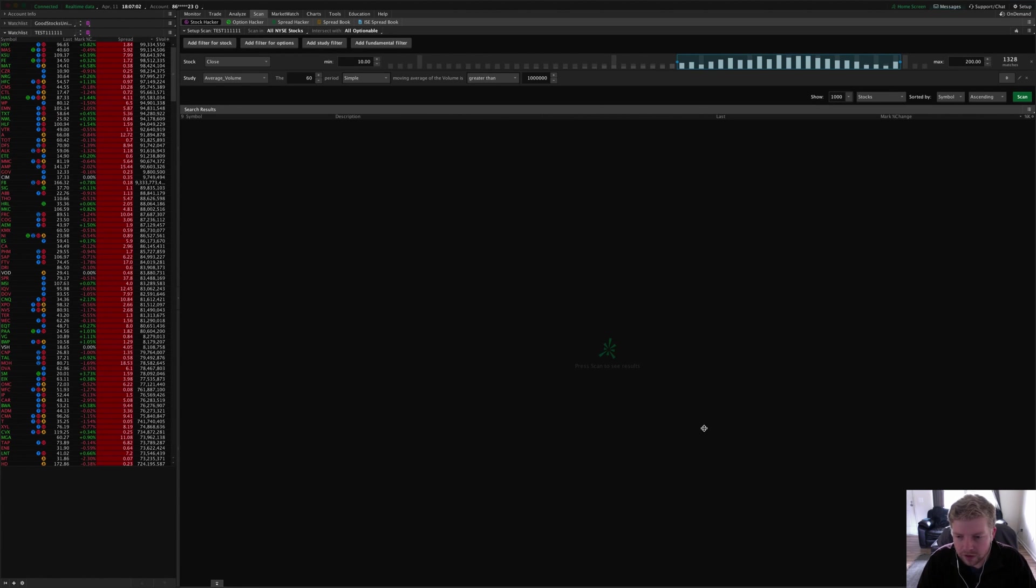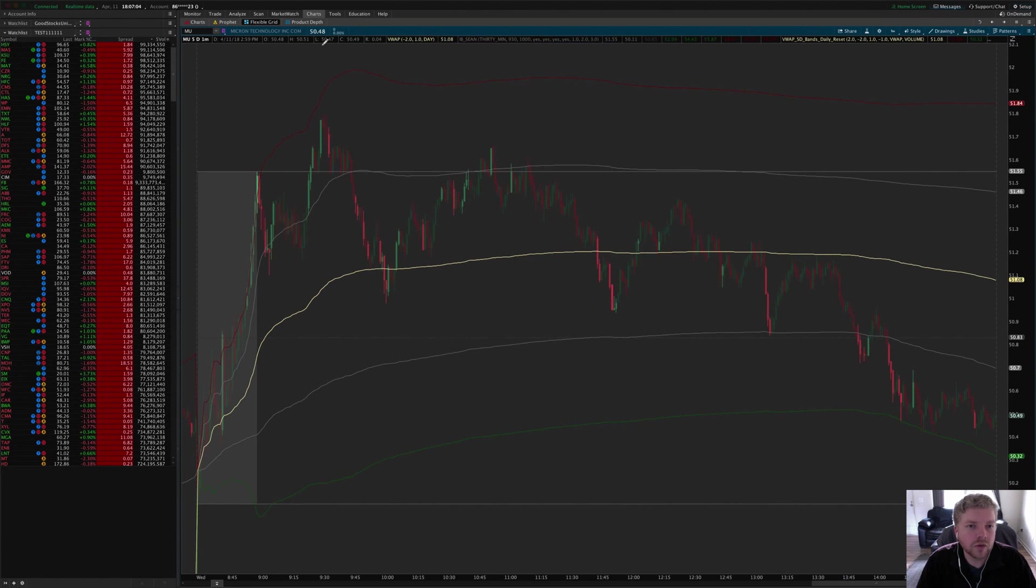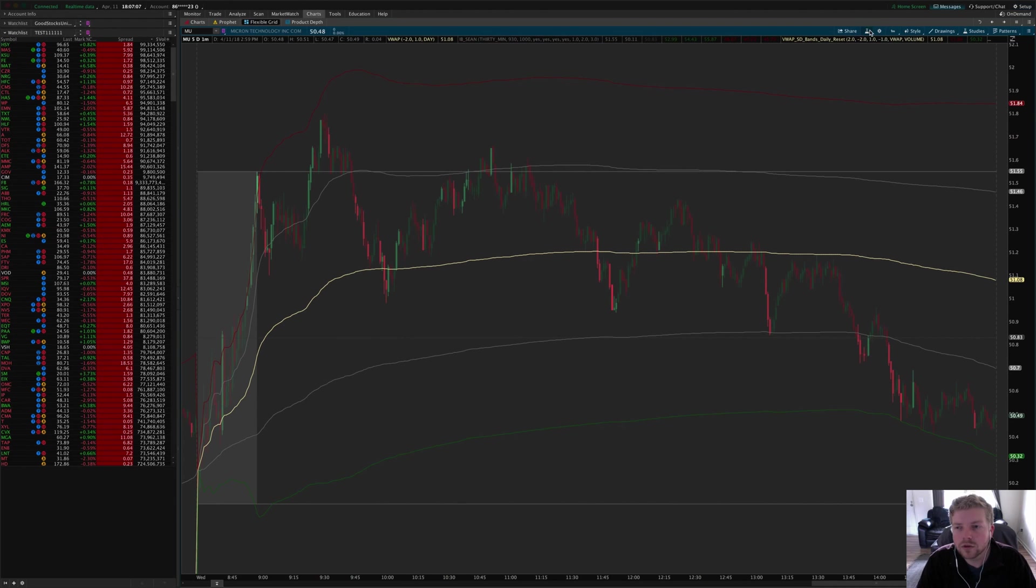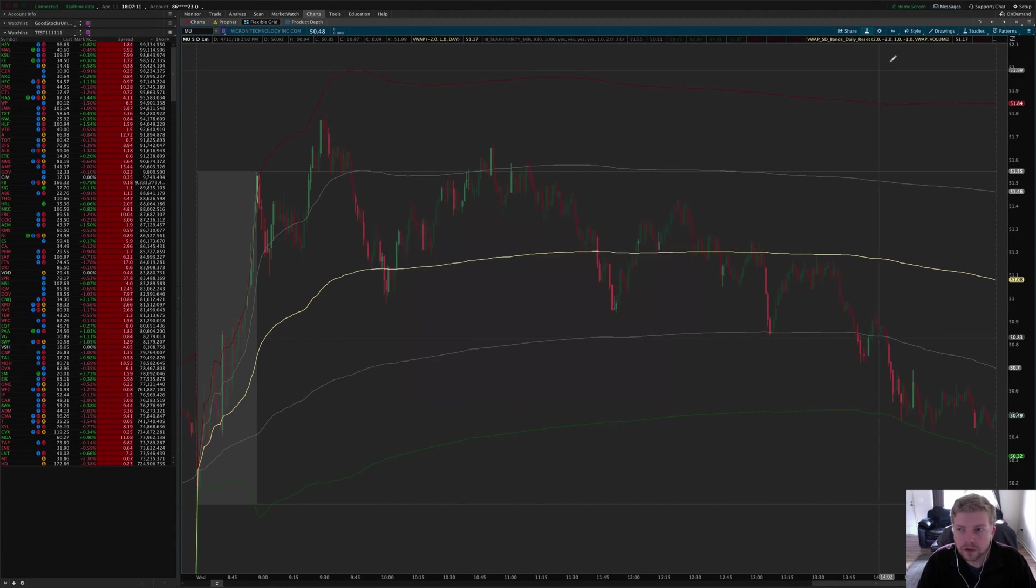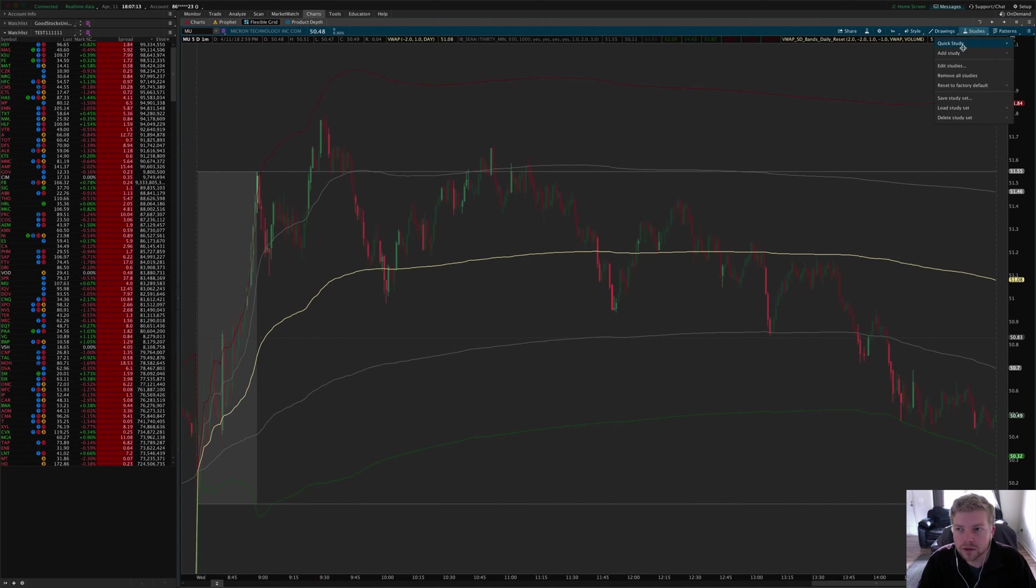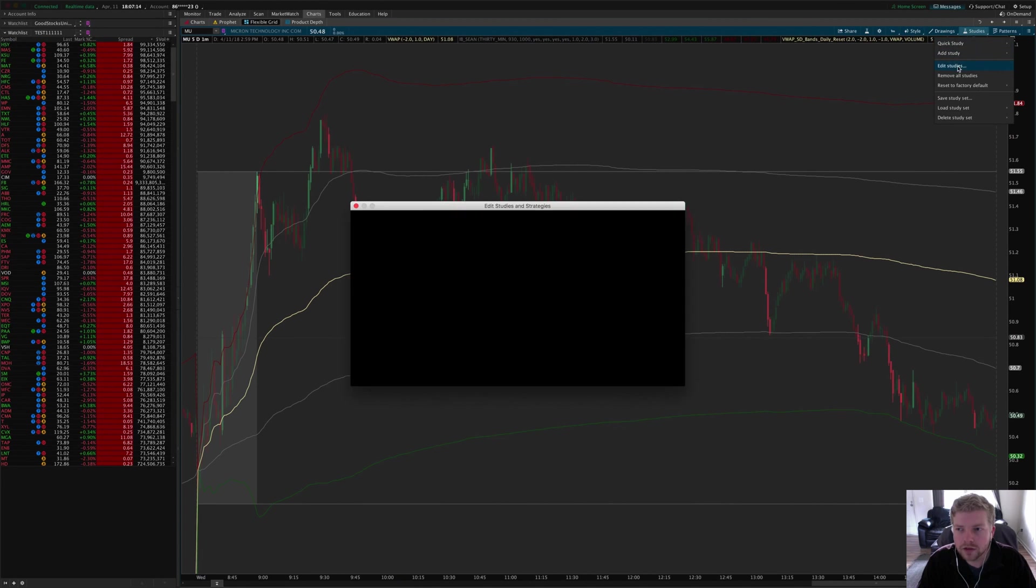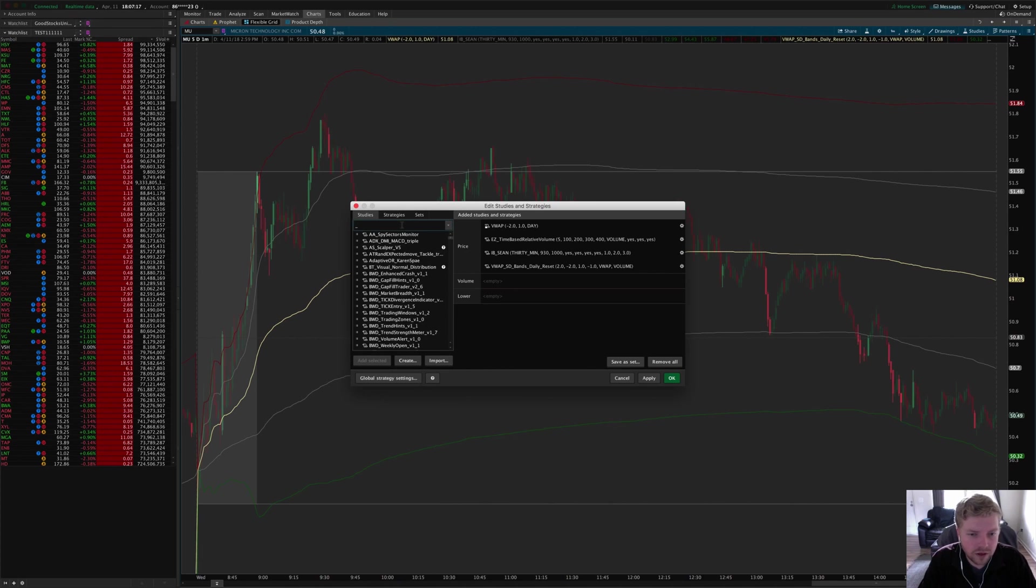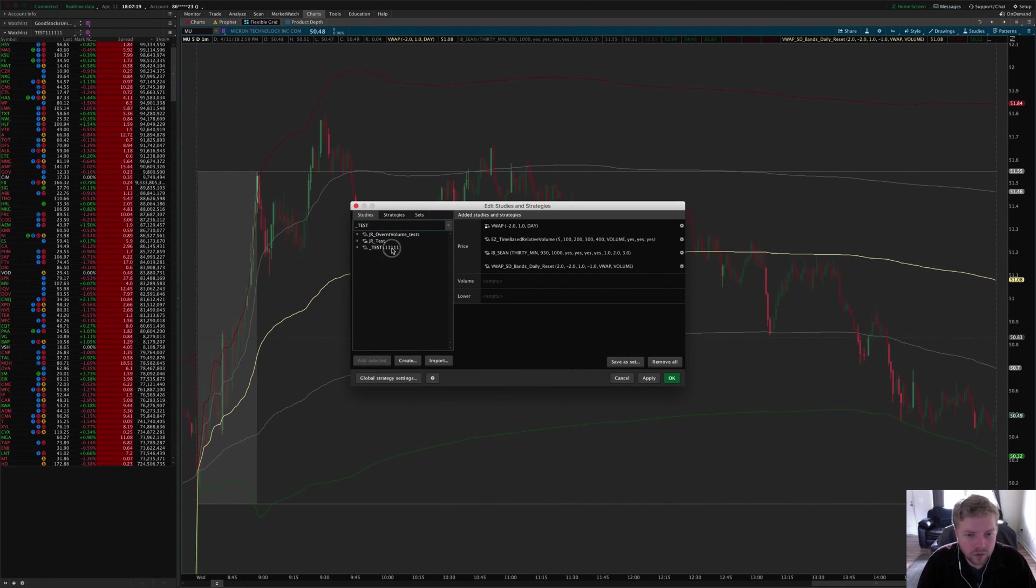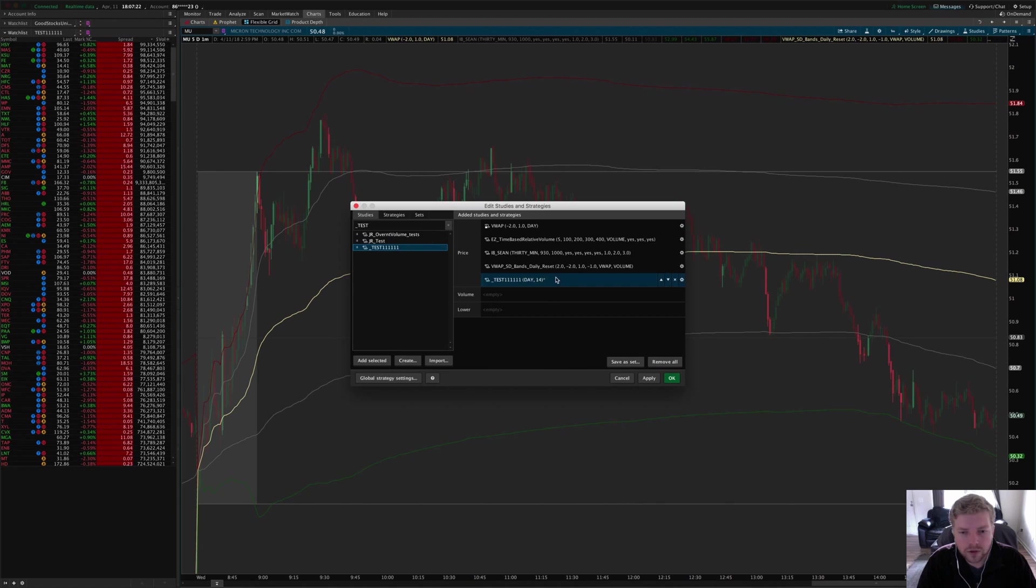Now switch over to the charts, go to my studies shortcut here. You can also go to the studies menu and click edit studies. Then I can just type in test one one one one one, and there you go.